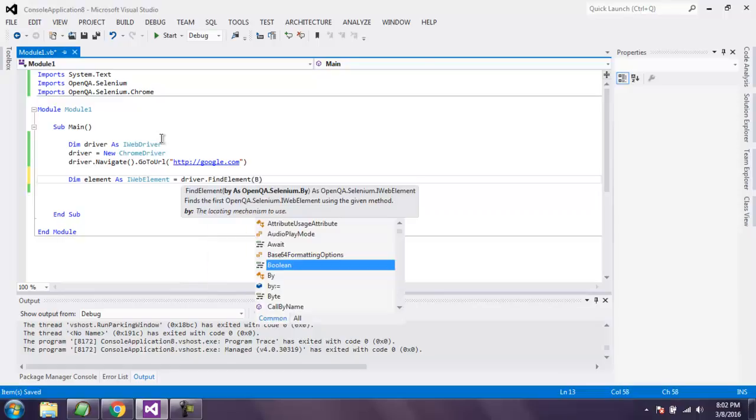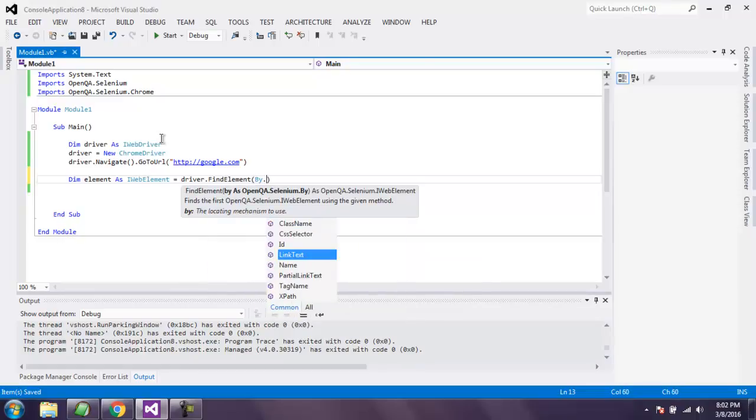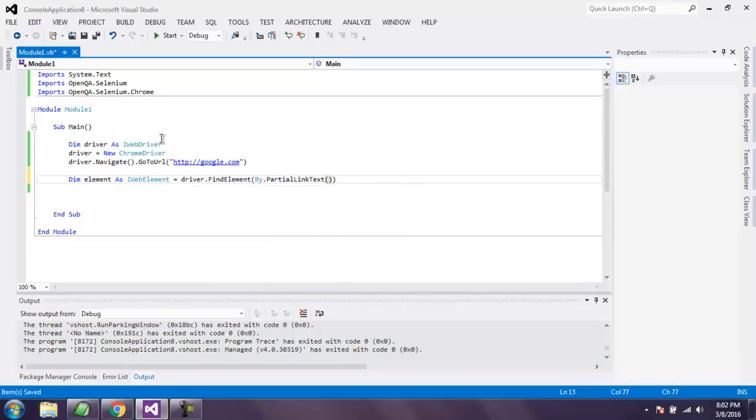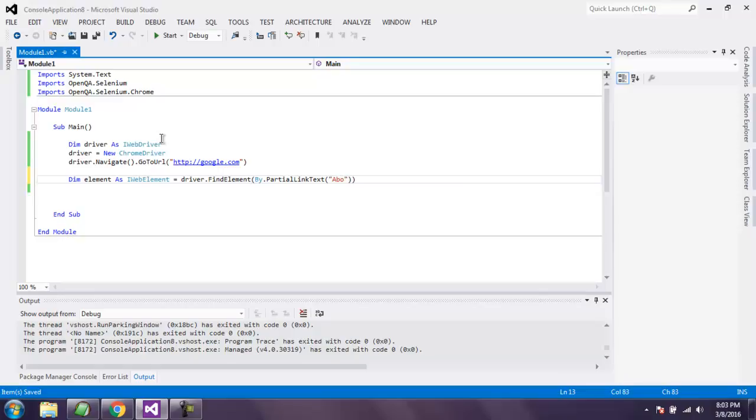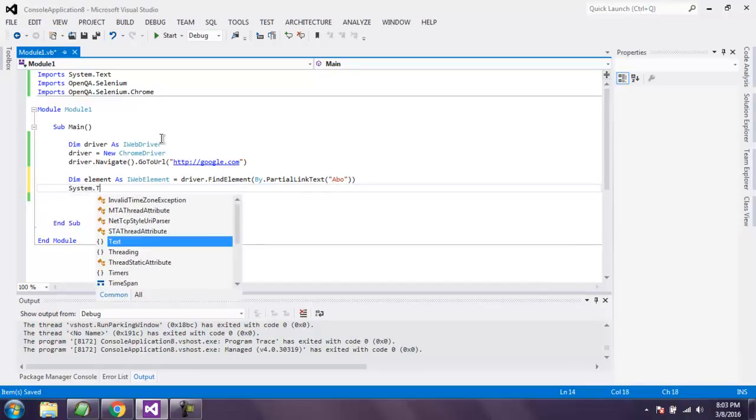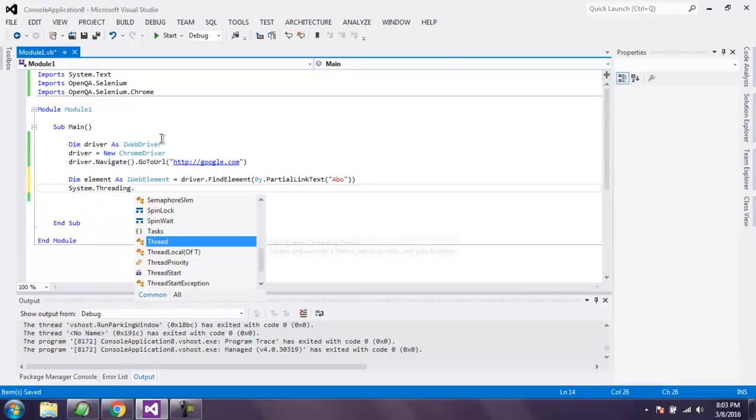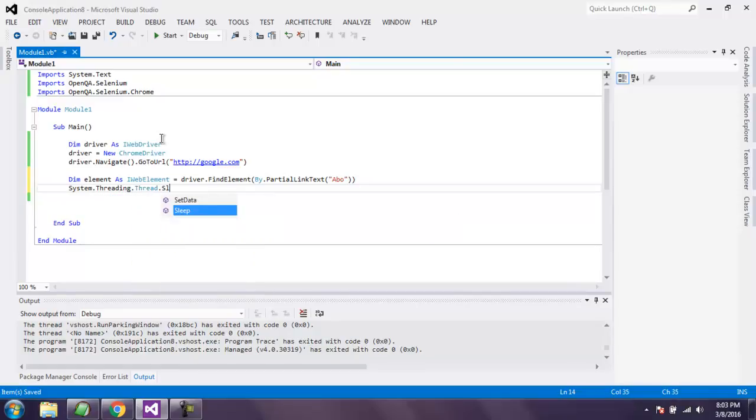Let's say I want to access About link, so I will use 'Abo' as partial link text. Then I will wait for some time before performing that element click.